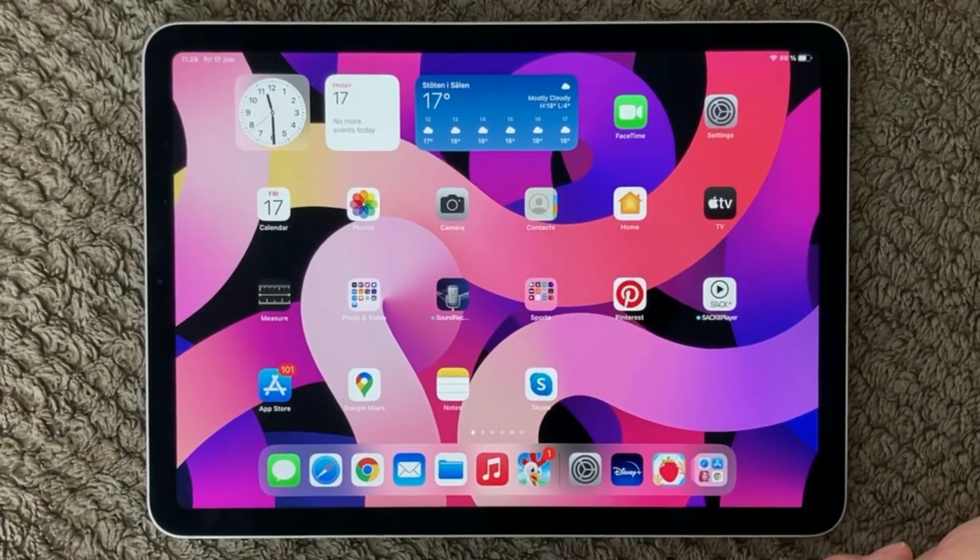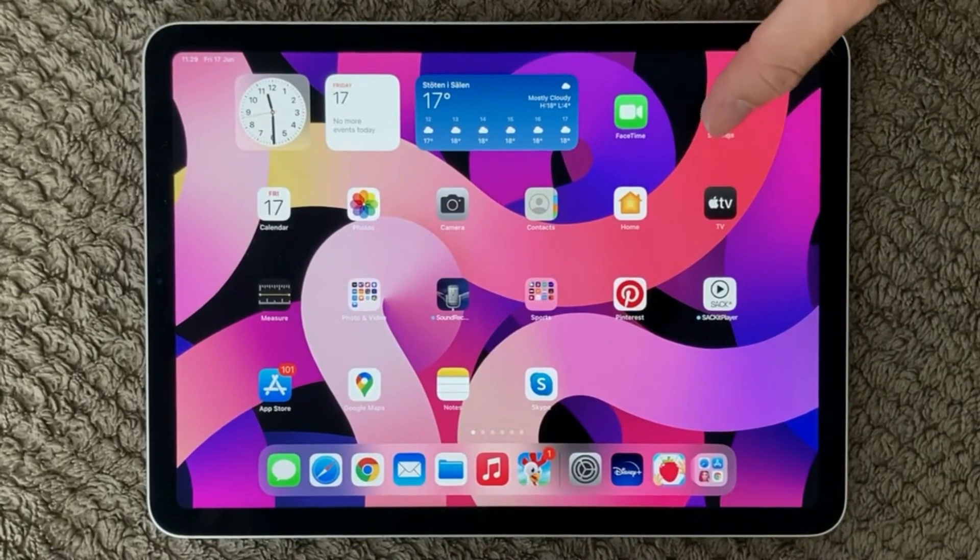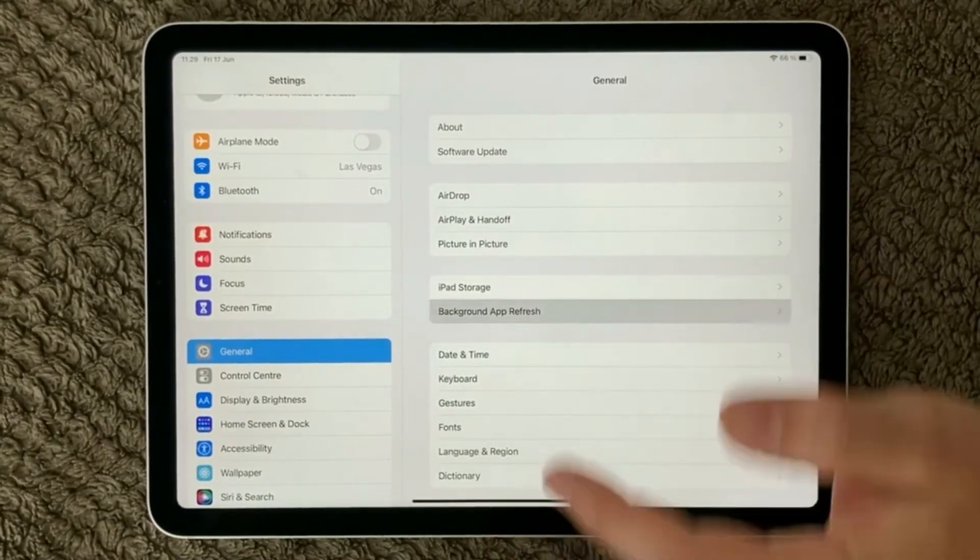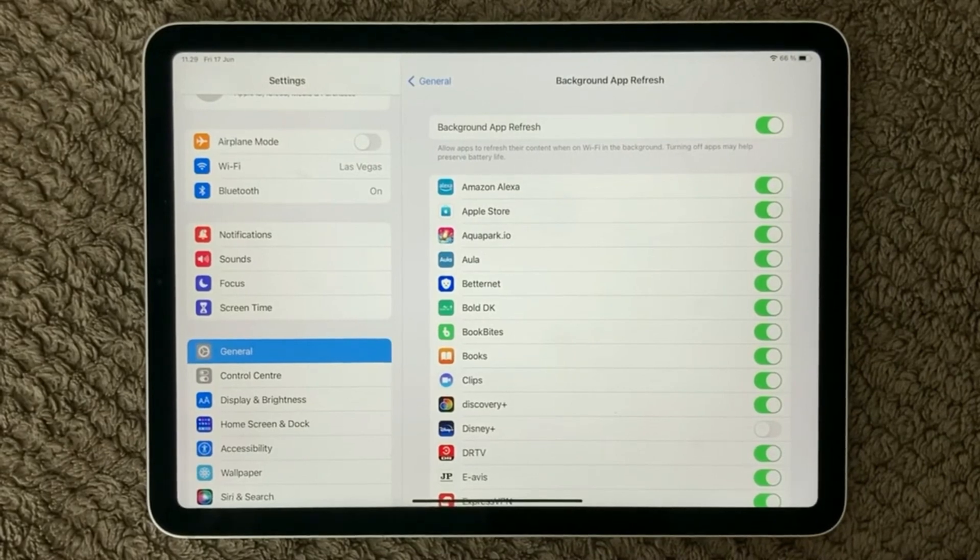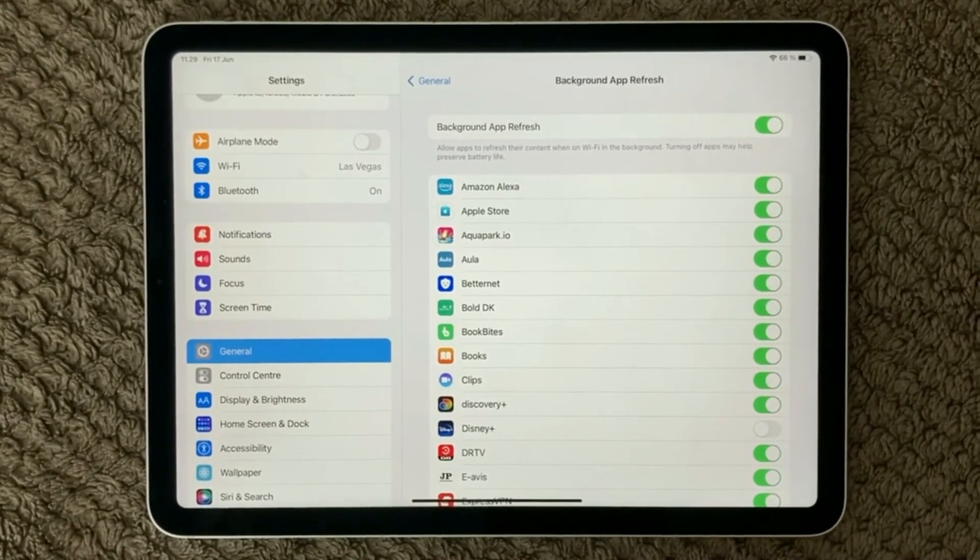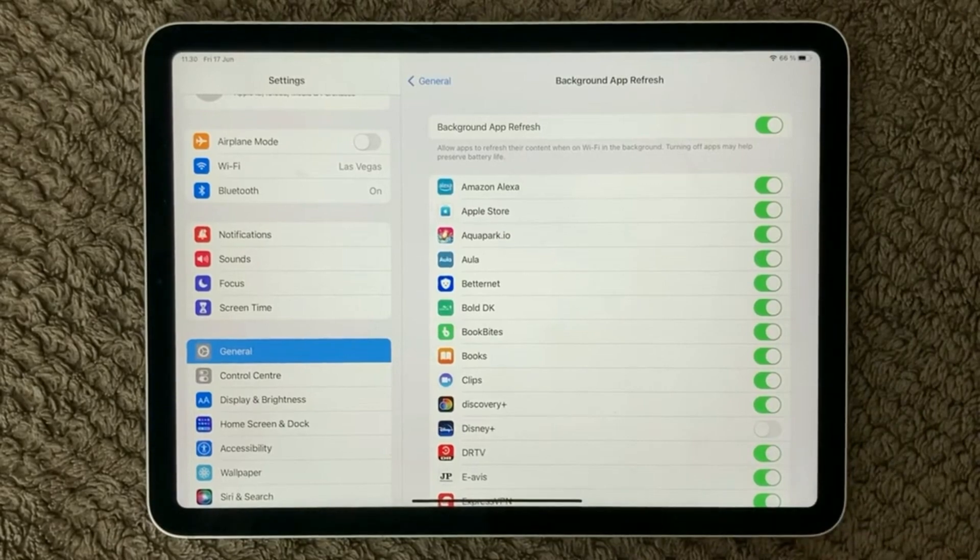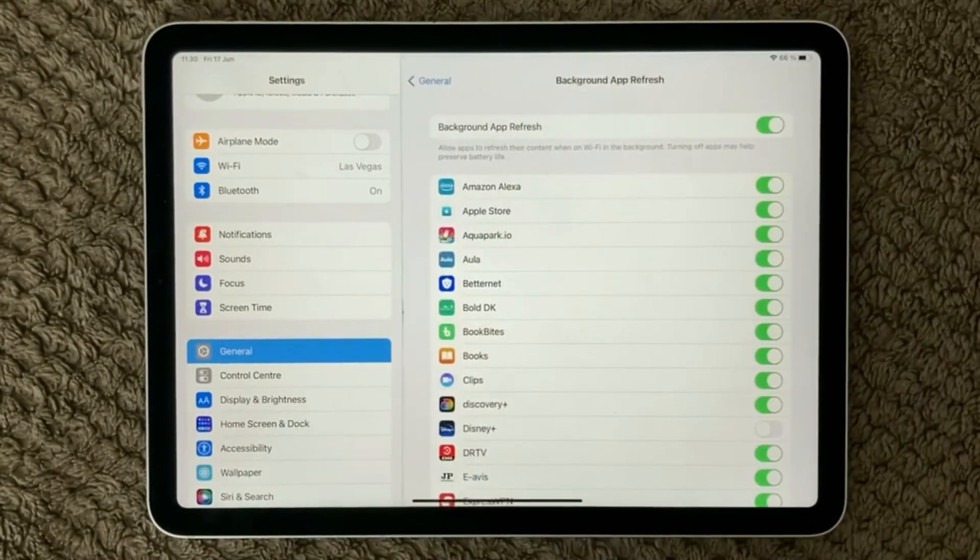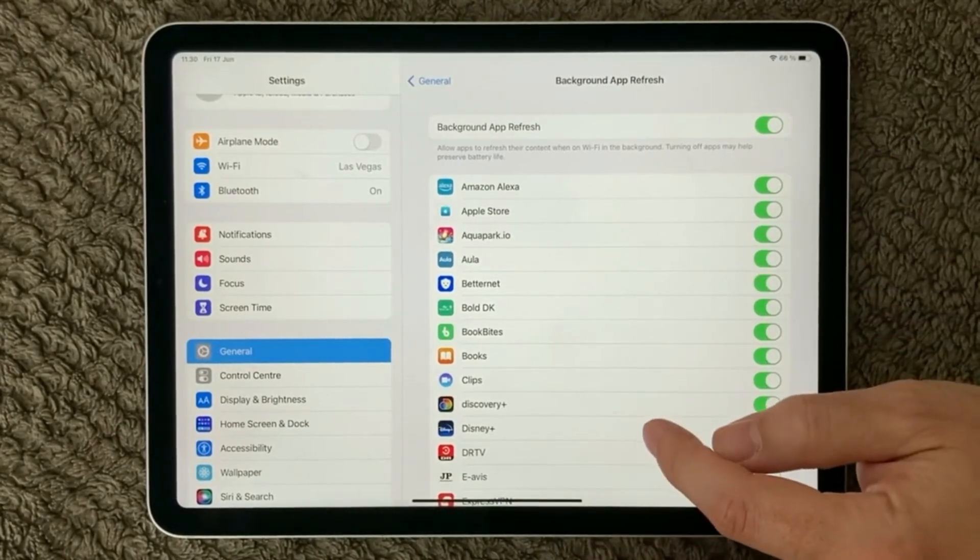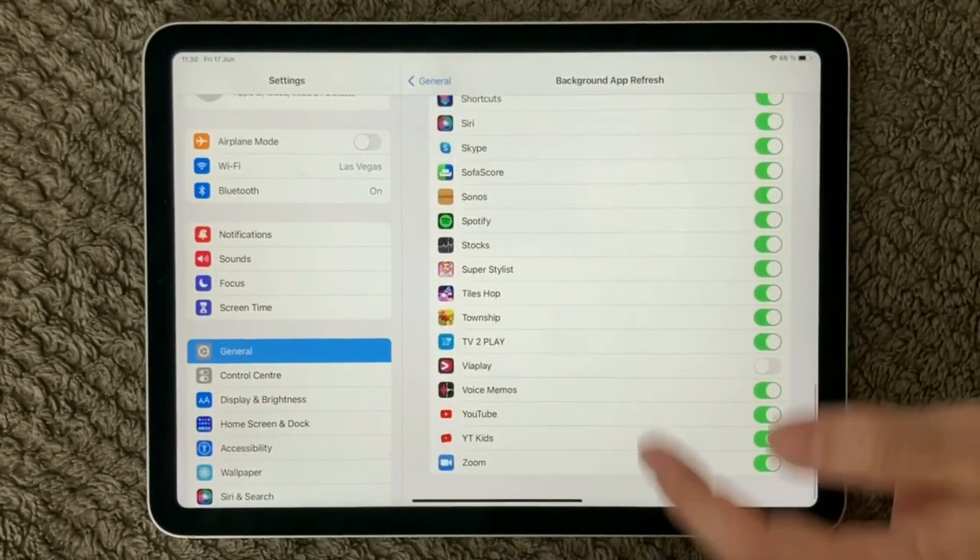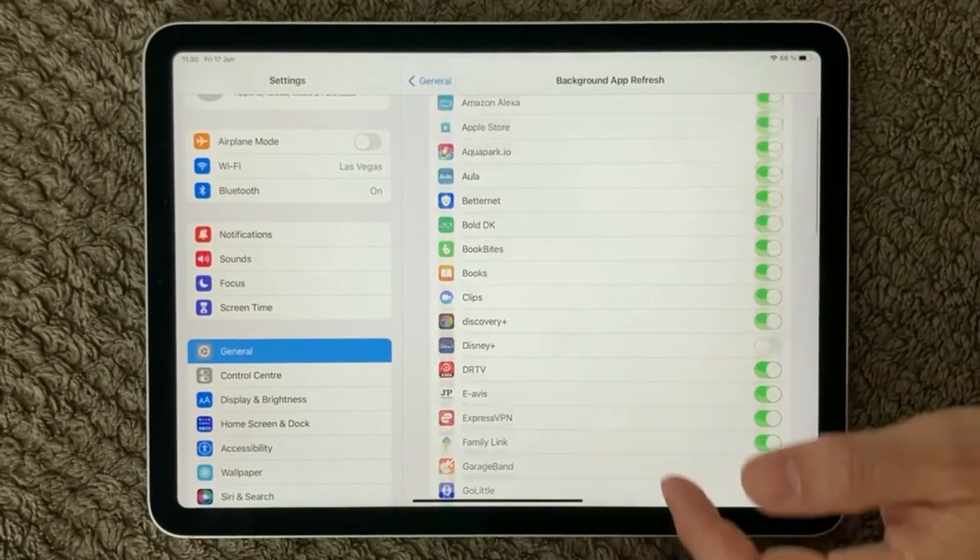First, one of the other things that is also very important when you are looking at devices getting too warm or too hot. It is very good to have a look at the apps running in the background because you have closed down all your apps but a lot of the apps are actually still running in the background. So go into settings, go into general and go into background app refresh. In here you will get a full list of all your apps and you can see which of the apps that is allowed to run in the background.